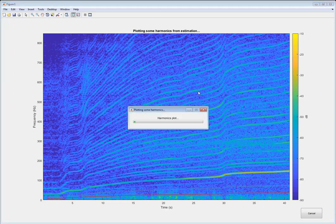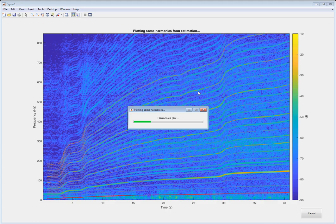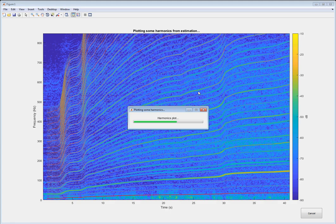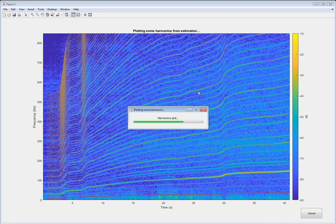So we have our fundamental frequency, which is in red here. It's the bottom line in red, and we have all our harmonics.